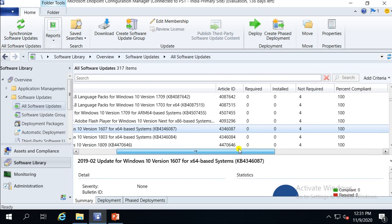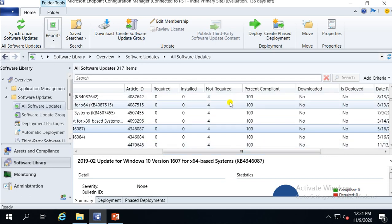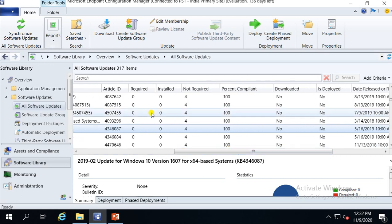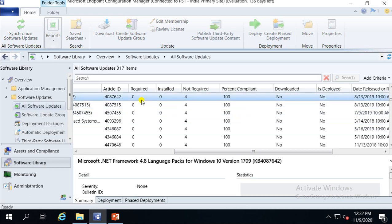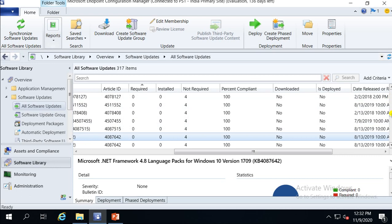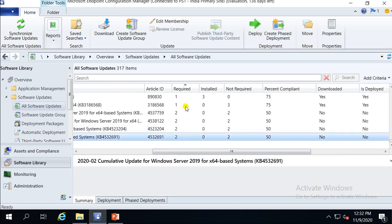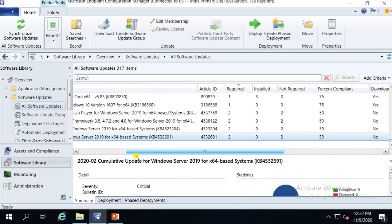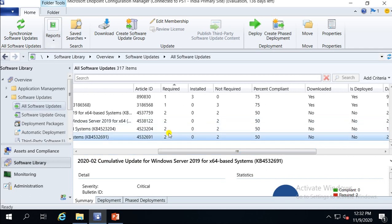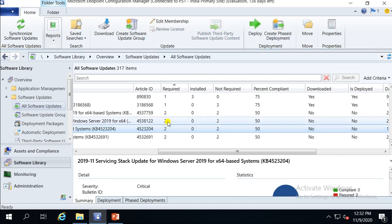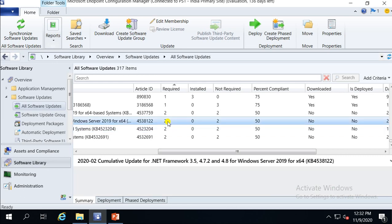Let me explain the columns: Required, Installed, Not Required, and the percentage. If patches are showing in the Required column with a count, that means those patches are required for that many machines. For example, if it shows two, this patch is required for two machines — I'm in a lab with very few machines, so it's showing only two.